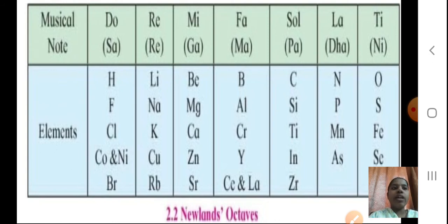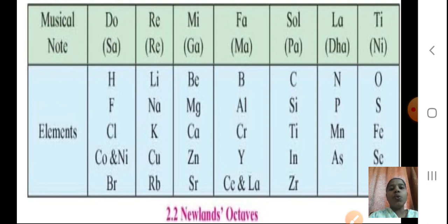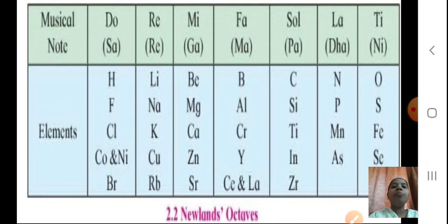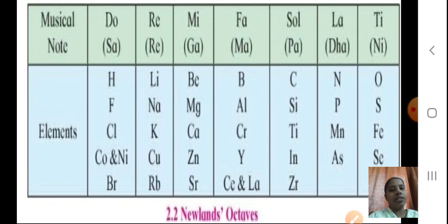Every first element will have similarity — like if you take fluorine and chlorine, they will show similar properties. He told that whatever elements are arranged, they will show similarity — the first and the eighth element will have similar properties.